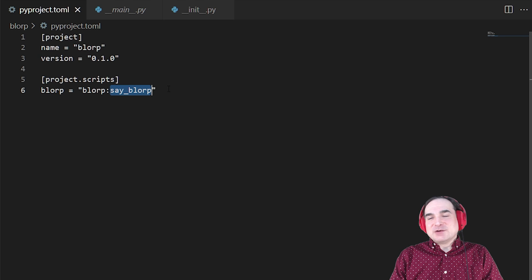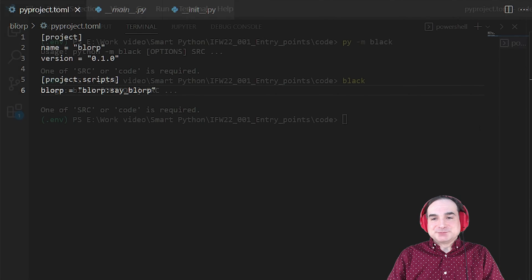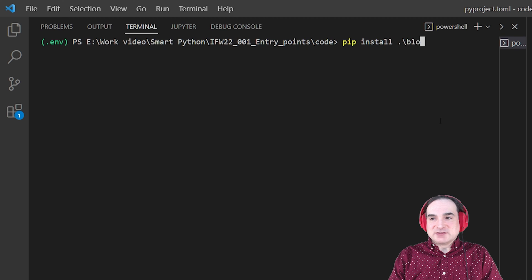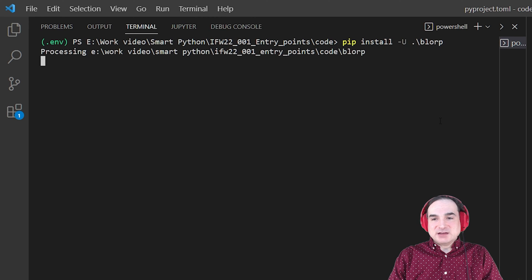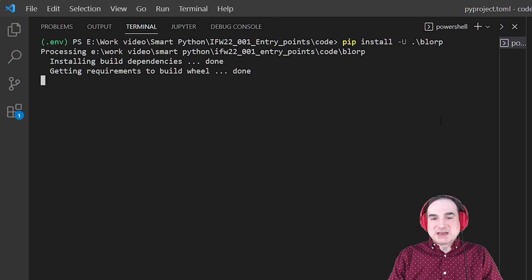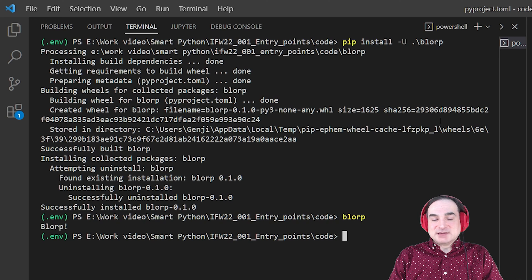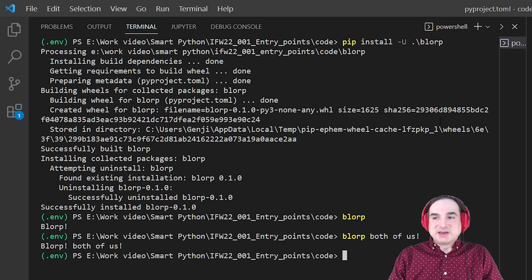To install all this in the virtual environment I've created for this demo, all I have to do is pip install dot slash blorp, which indicates I'm installing this package from a local directory and not from PyPI. Once the install process finishes and I've got the virtual environment activated, all I have to do is type blorp at the command line. And there we are. If we add options after the command, we can get those echoed back to us too, since we've enabled that in our code.